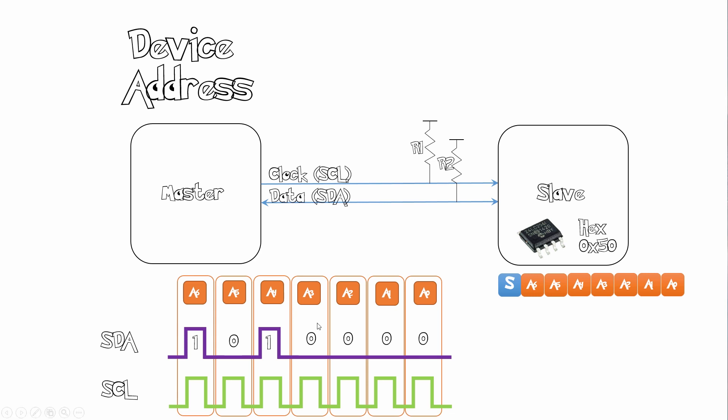So now for this device the first four bits are fixed. So the 1010 is fixed. These ones A2, A1 and A0, these are physical pins on your chip. So these can be set by placing them high or low depending on what address you want to set. So there's a limited amount of EEPROMs that you can put of the same device on one I2C bus.